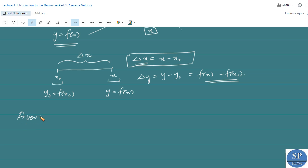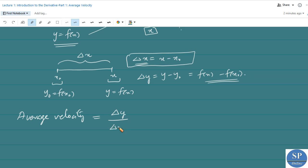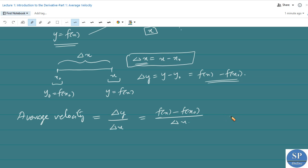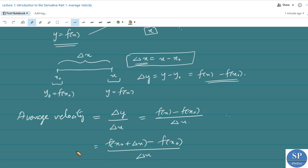The average velocity is defined as the distance traveled divided by the elapsed time. That is, average velocity = delta y / delta x = [f(x) − f(x₀)] / delta x. Since delta x = x − x₀, we can also write x = delta x + x₀ and substitute accordingly.